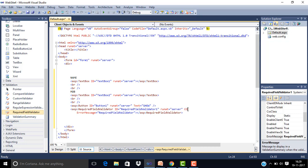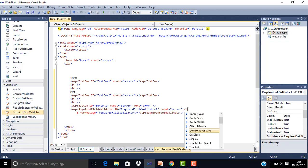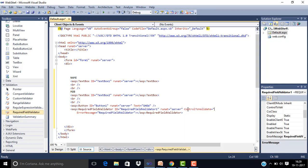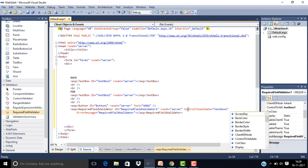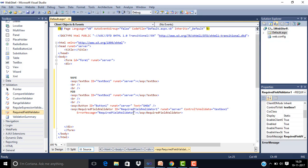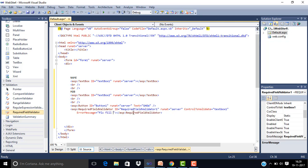Here we have to write control to validate. We need to validate textbox 1. Textbox 2 we don't need to validate. Now we will write the error message here: Please fill your name.